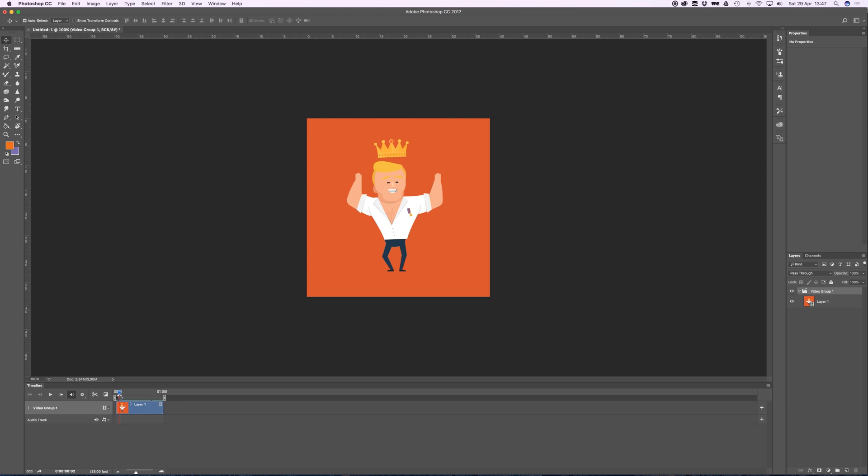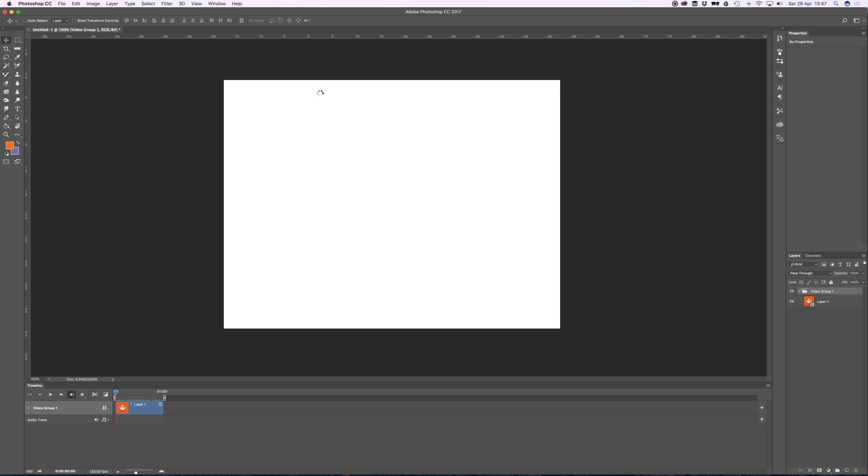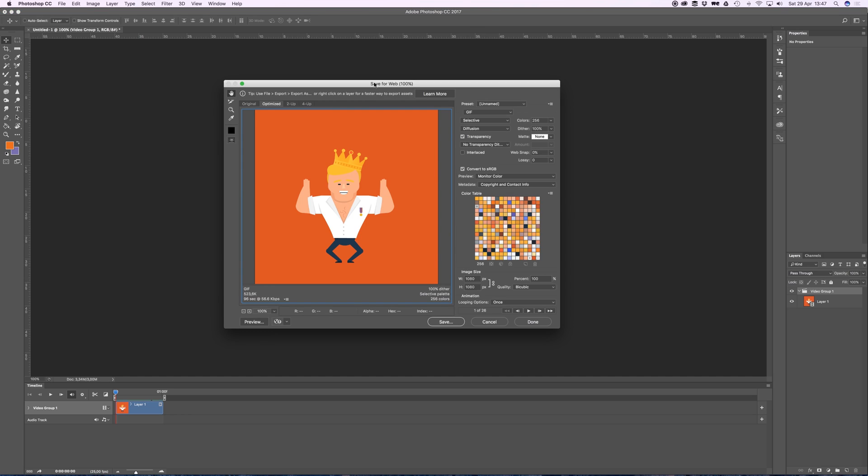I'm going to press Command+Alt+Shift+S on my keyboard to Save for Web. Select GIF - I don't know how to pronounce it, GIF I think.